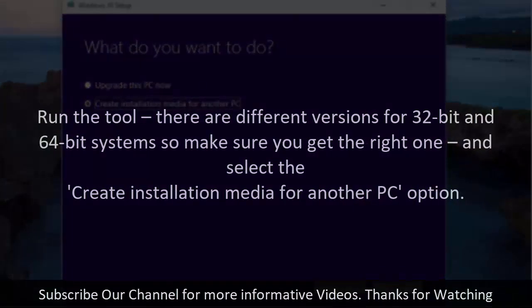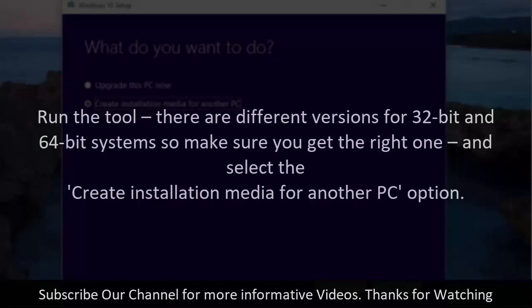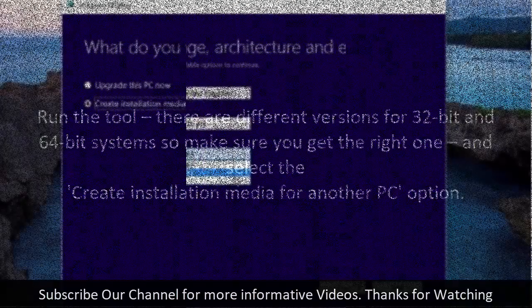Run the tool. There are different versions for 32-bit and 64-bit systems so make sure you get the right one and select the Create installation media for another PC option.